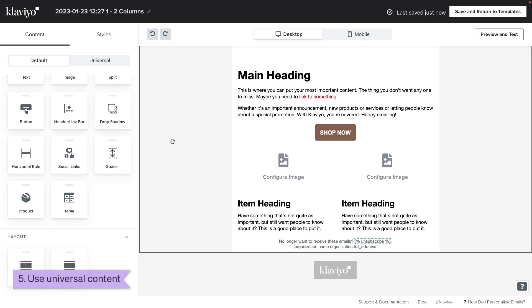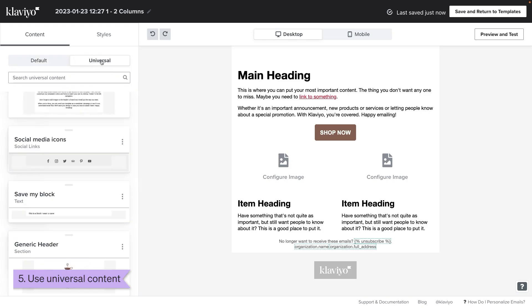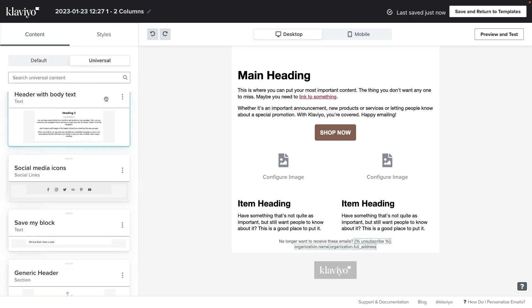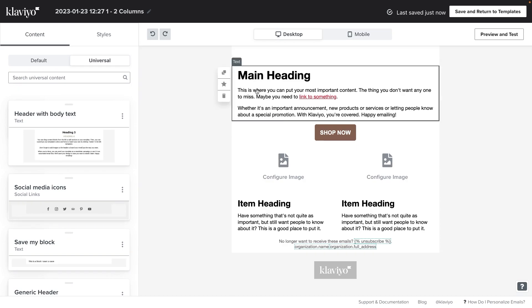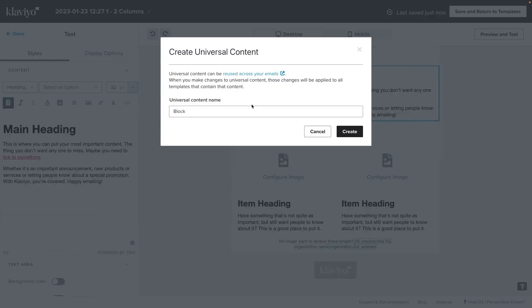You'll notice that you can toggle here between default and universal content. Universal content is content that you have favorited with the intent of reusing it in future templates. You can favorite any block by clicking on the star icon next to it.